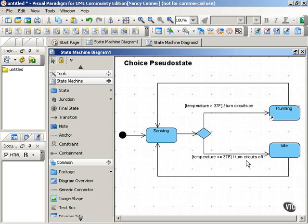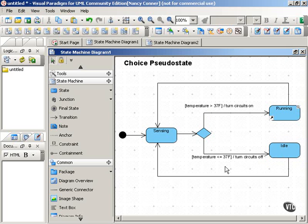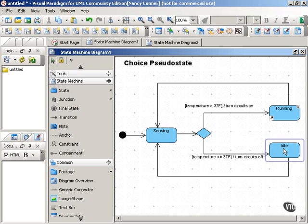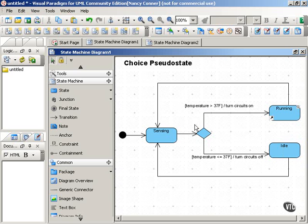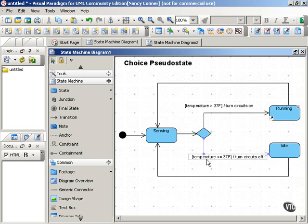As you can see, both of these states return back to the sensing state. So choice is a diamond that represents a decision point that is based on possible guard conditions.